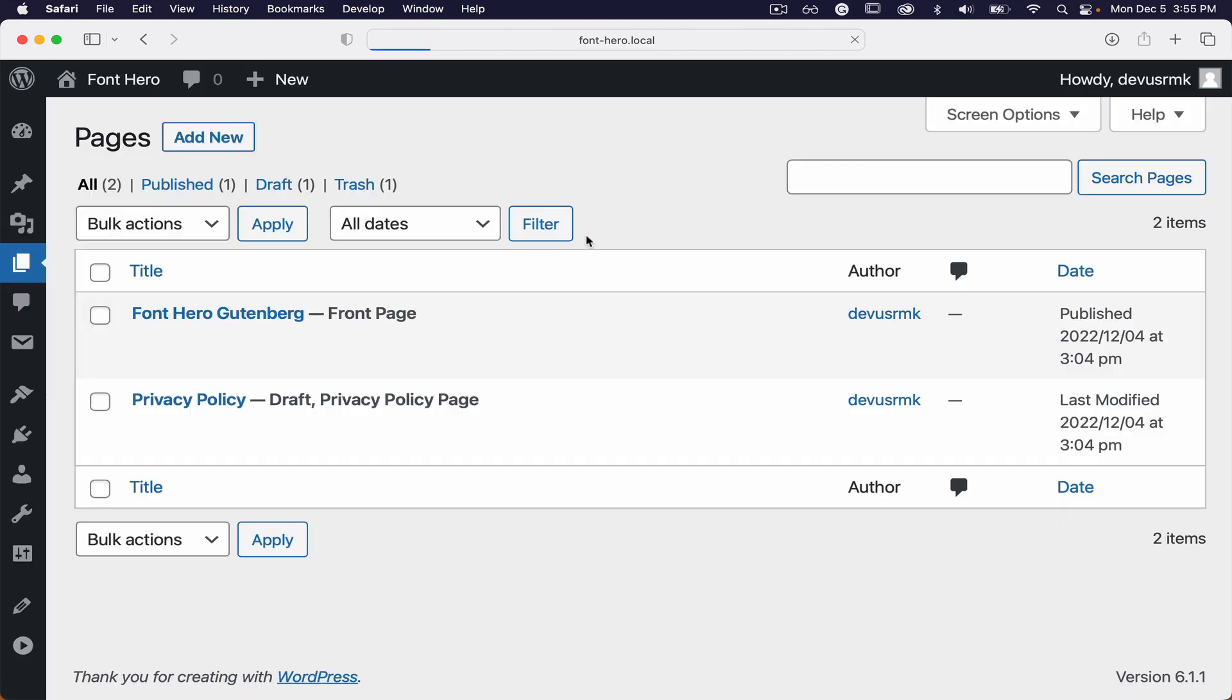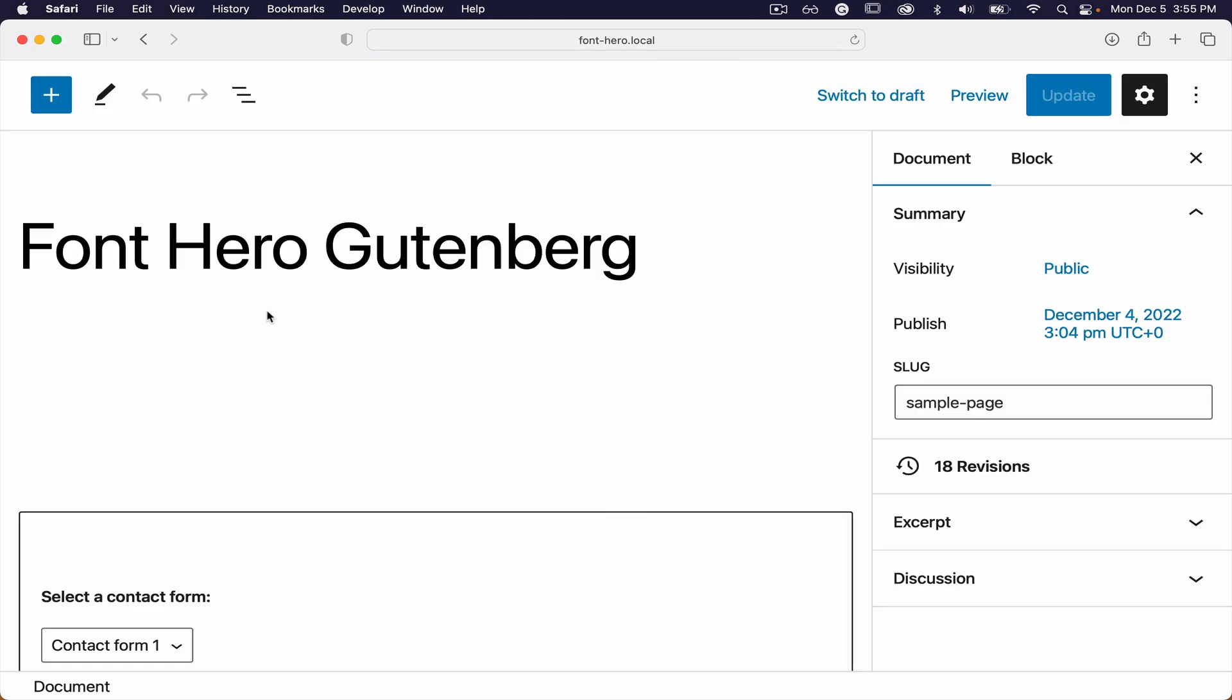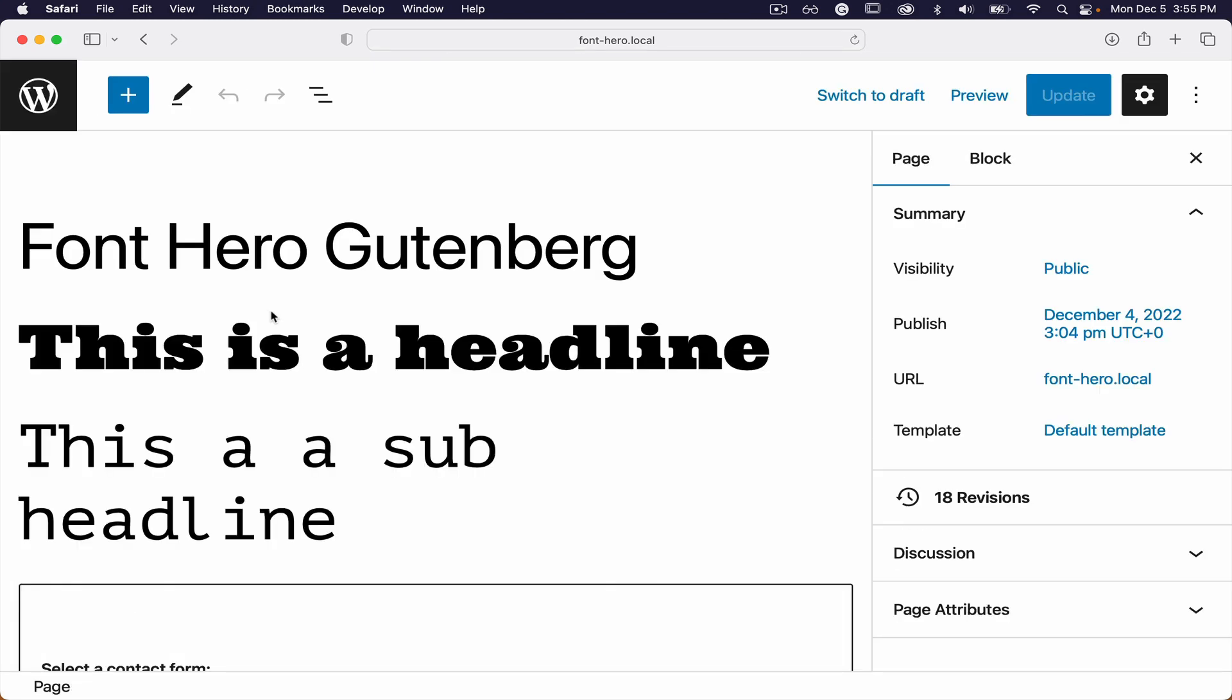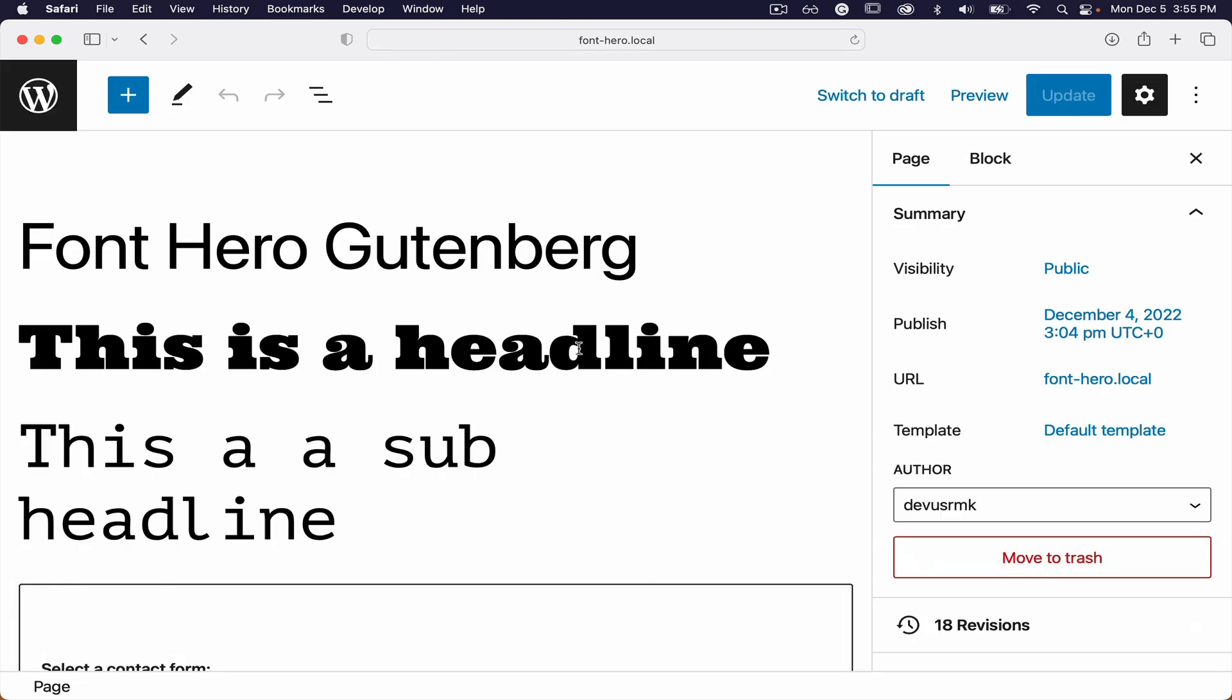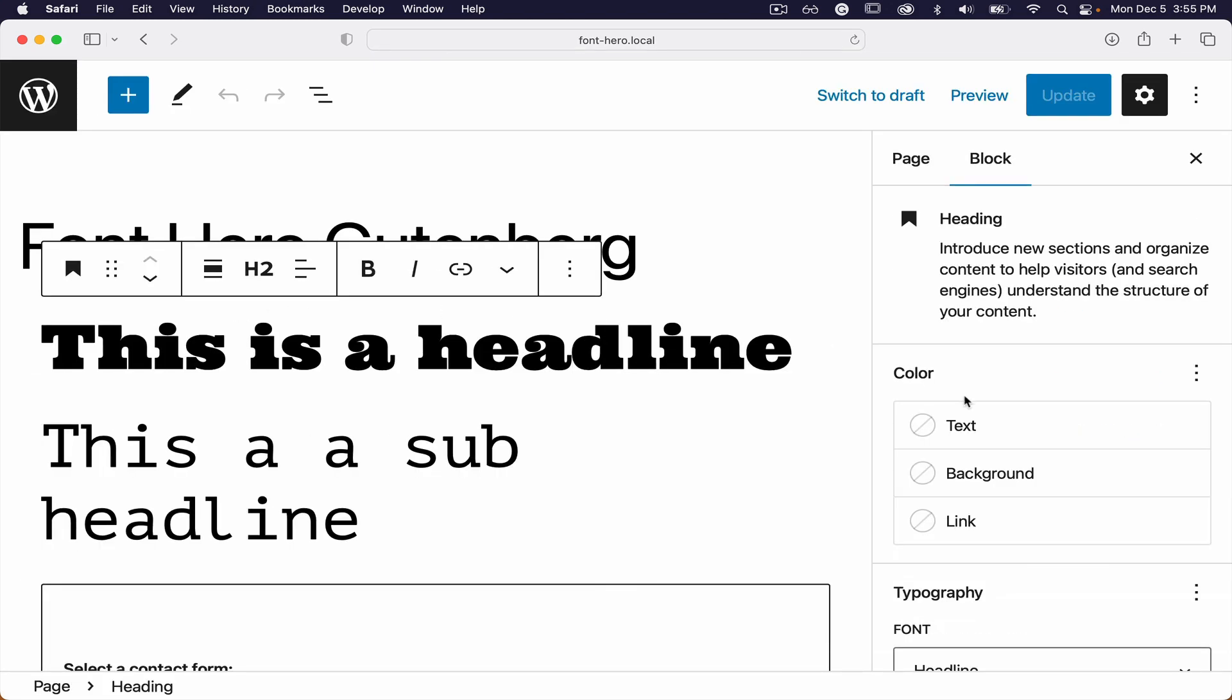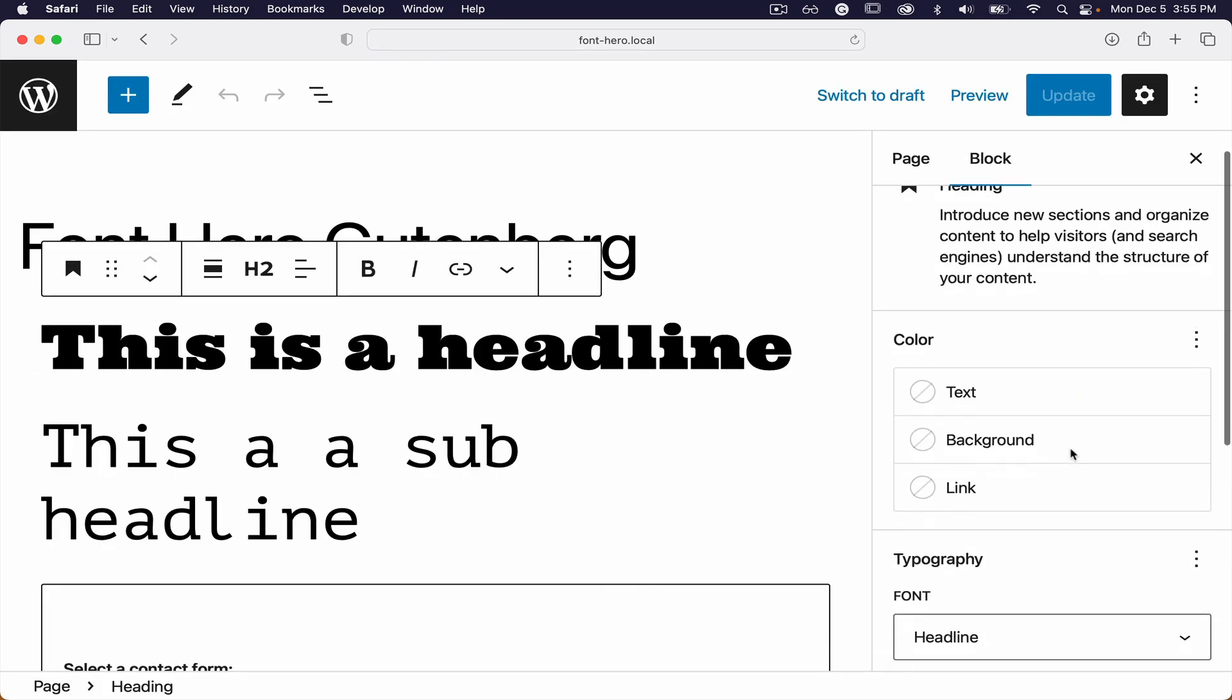You can integrate with Gutenberg, Oxygen, and Bricks builders.